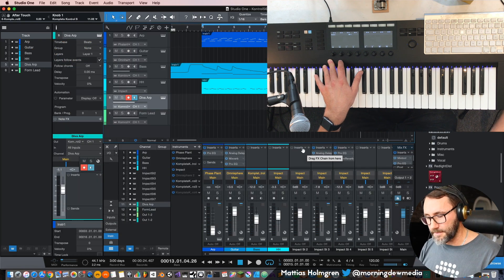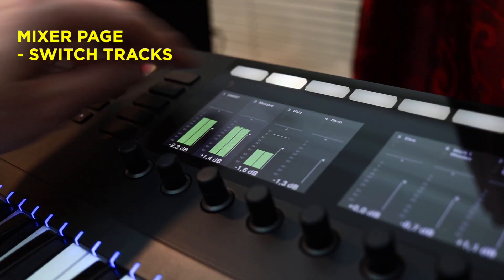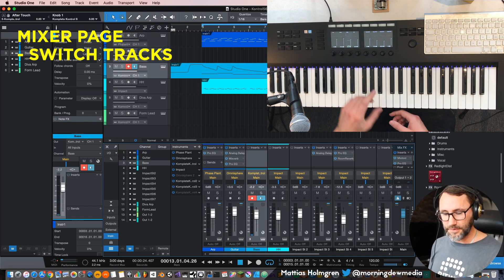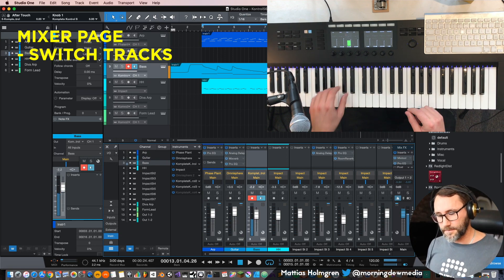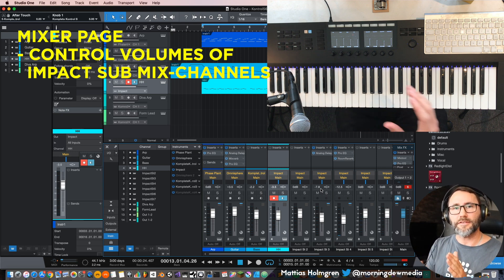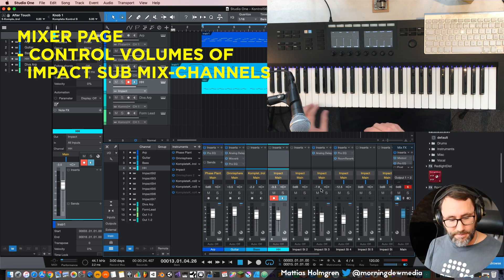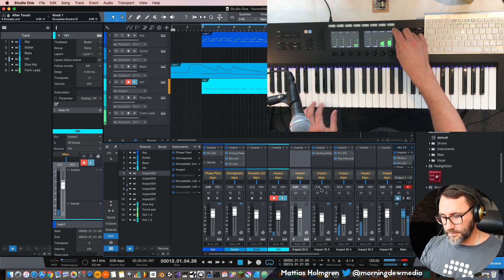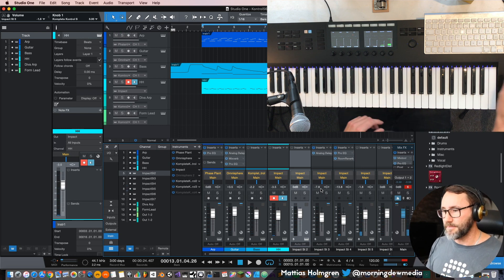Let's go back to the software and go into Mixer mode. Here we can jump between these different tracks that I've added to this project — we can switch between all these tracks, like the bass. You also have the ability to control the volumes of the different tracks within an Impact instrument. Here we have the hi-hat, which is basically an Impact instrument, and we can also see the other sub-tracks.